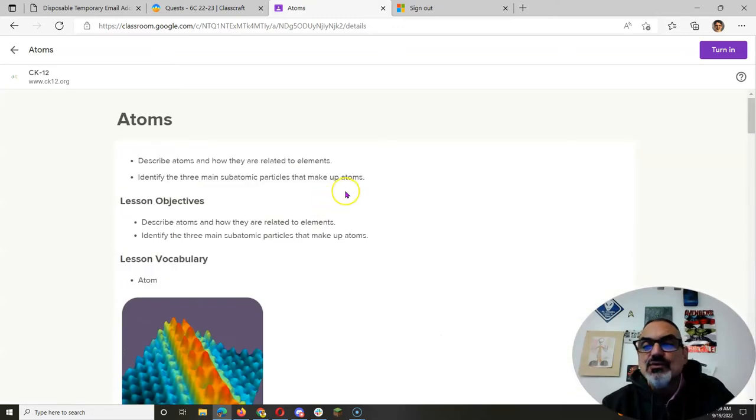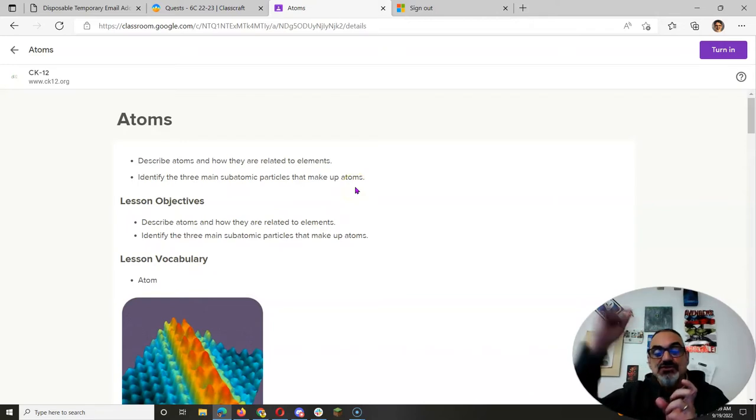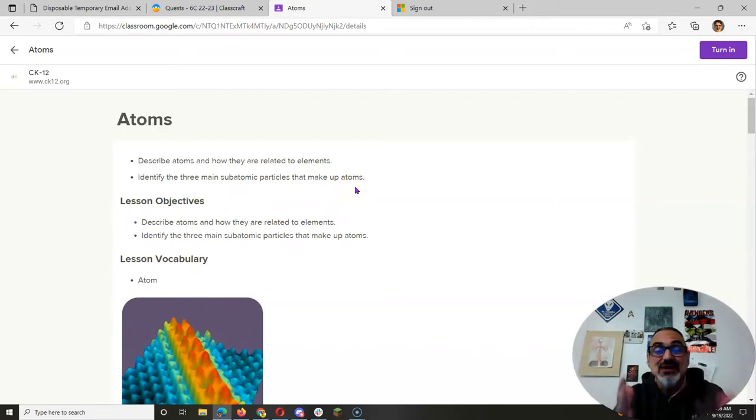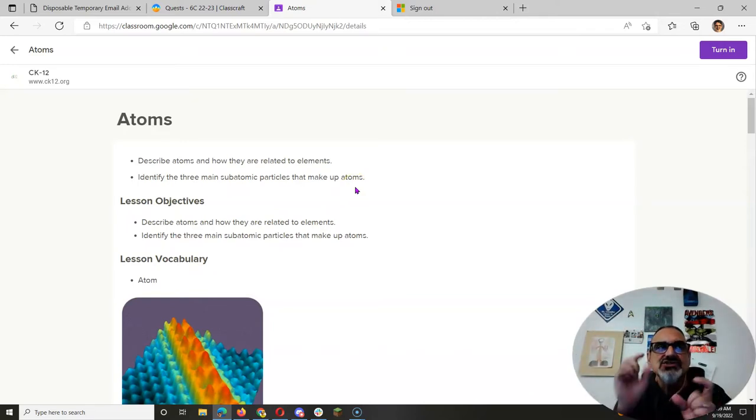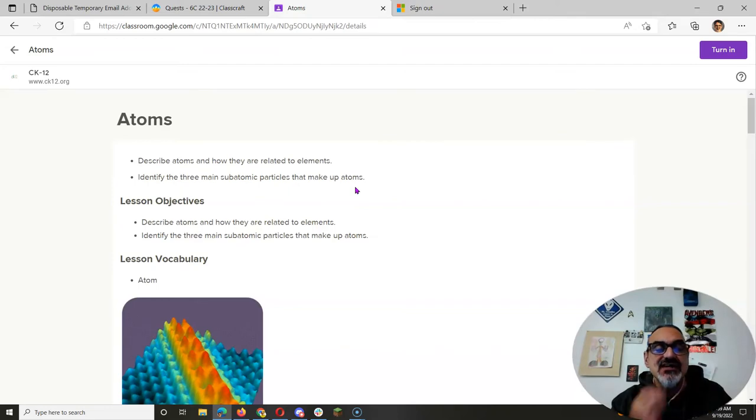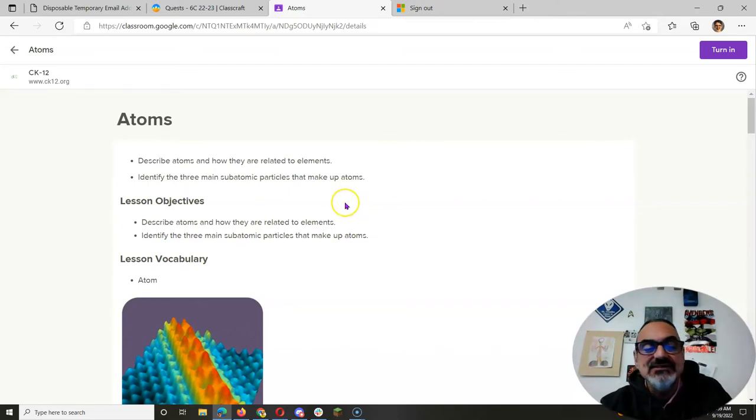And when you do sign in and you scroll down, remember how it says allow, make sure every box is checked, especially the Google Classroom boxes.